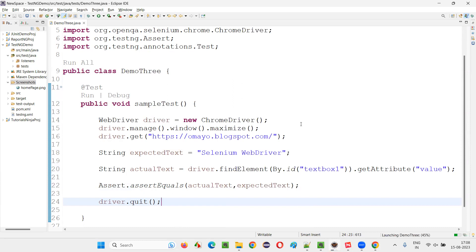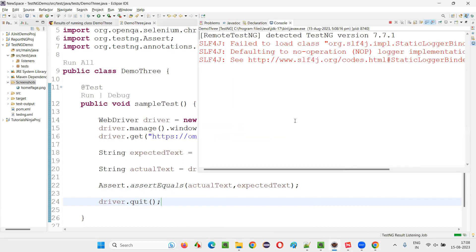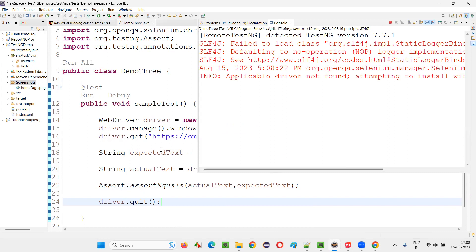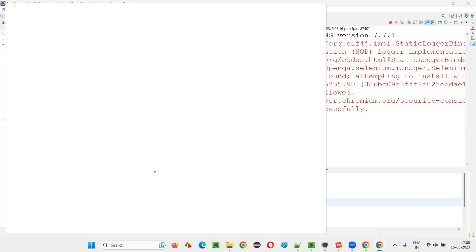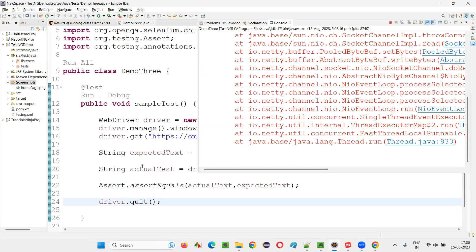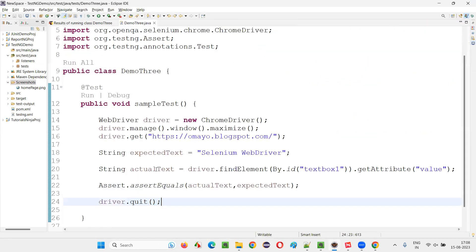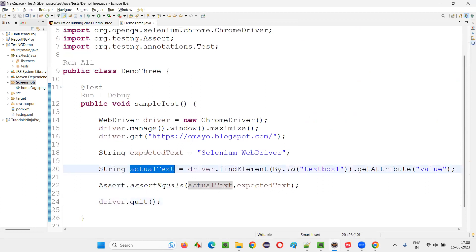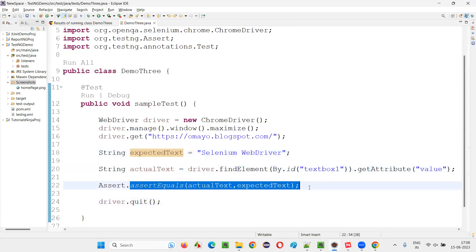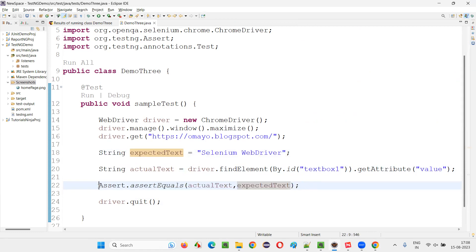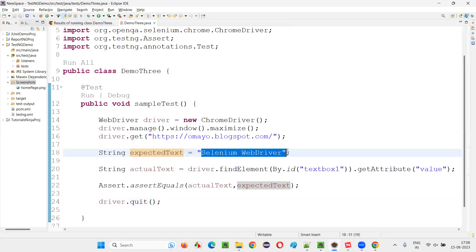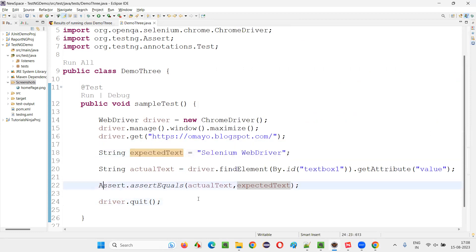Let's see what's going to happen. It will pass the test because whatever the expected text is, it will be retrieved by Selenium as well and stored into the actual text. They both will match and the test will pass. The test has passed — you can see that. That means the actual text is matching with the expected text. Assert.assertEquals compared these two texts; if both are equal, it passes. Since the test passed, we can confirm that we got the Selenium WebDriver text retrieved from the text field and verified it successfully.